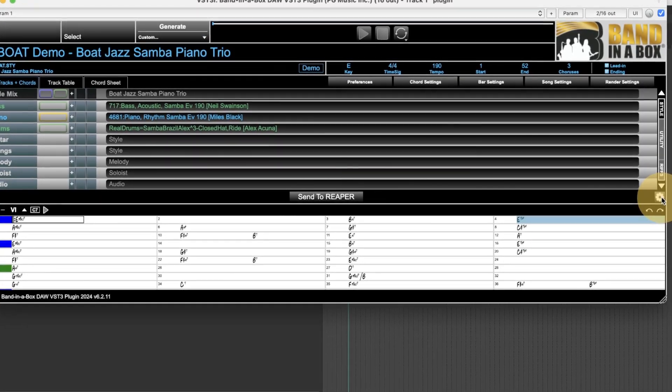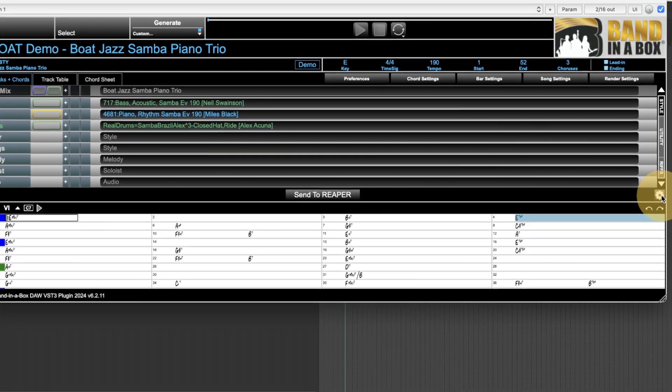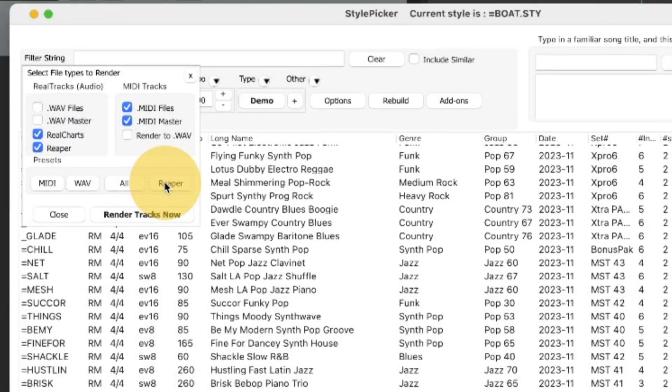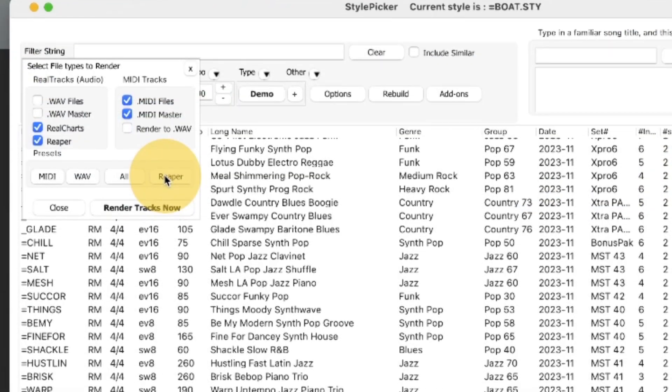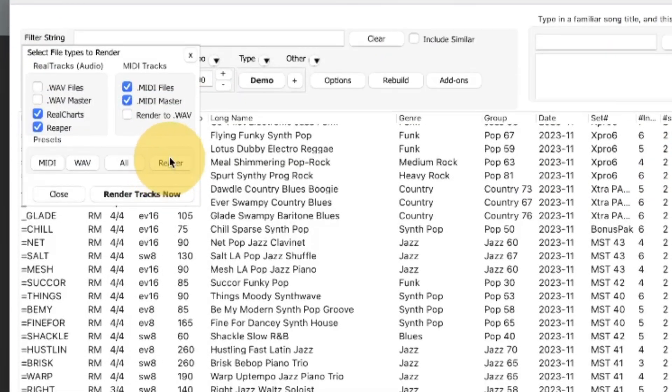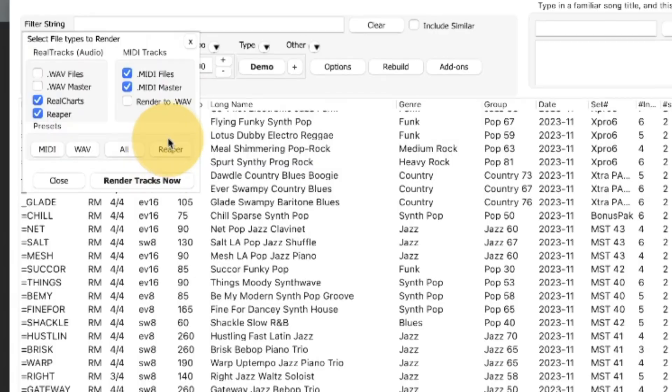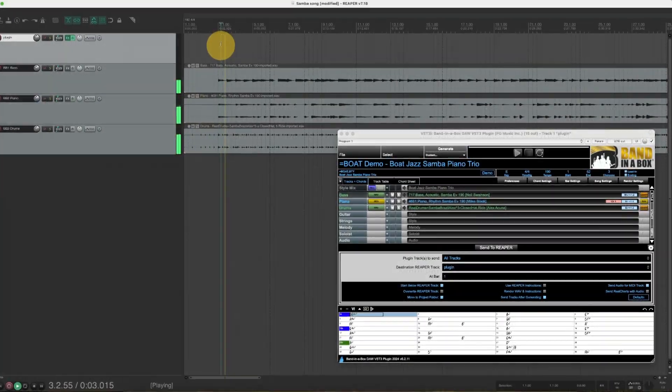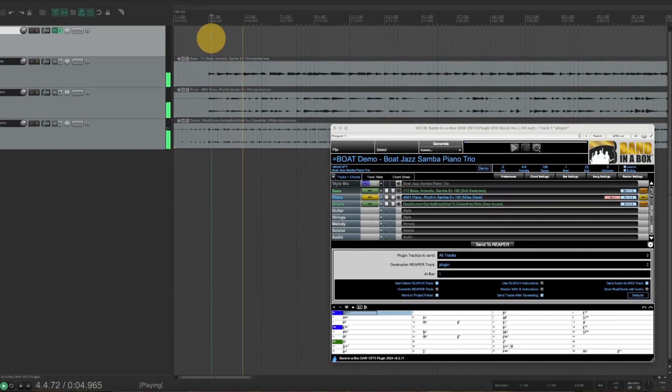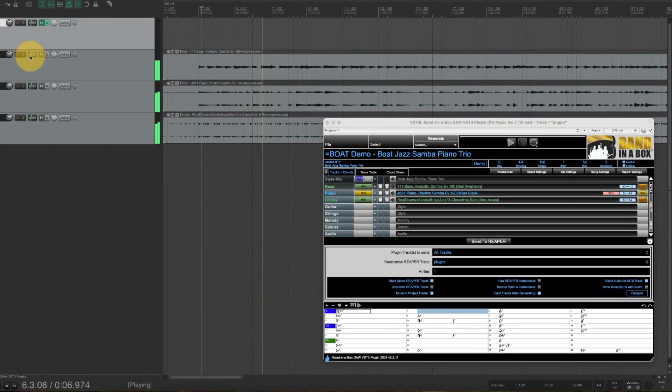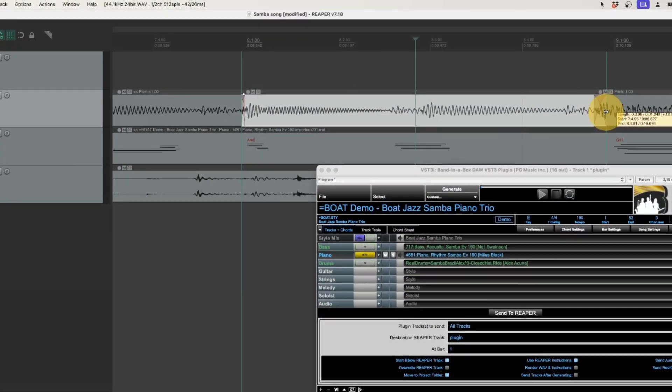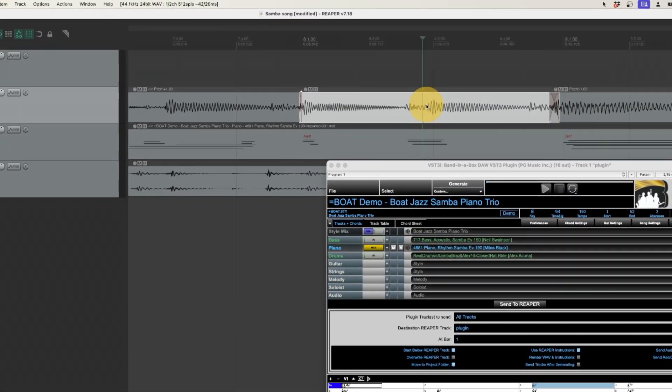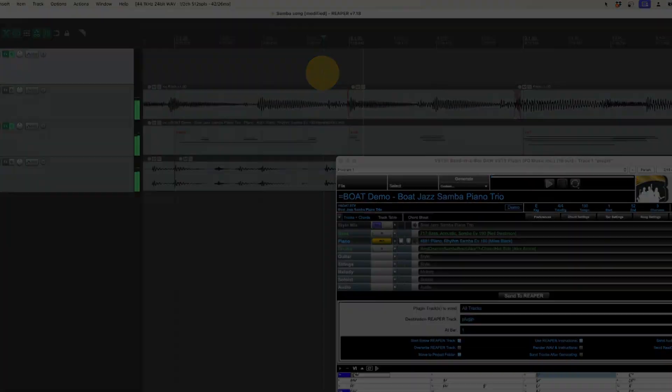There are many great new features in this new version of the plugin and we have another video that goes over the majority of these features. But there are also some features specific to Reaper with support for the Reaper DAW API allowing direct transfer of Band in a Box files to and from Reaper tracks including tiny lossless files of instructions which play audio instantly from disk.